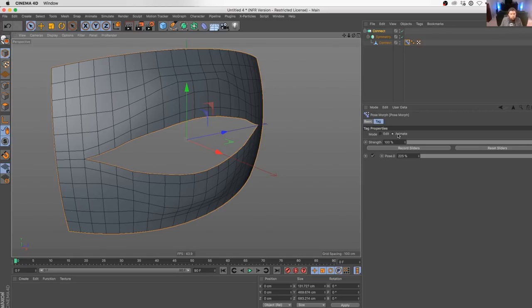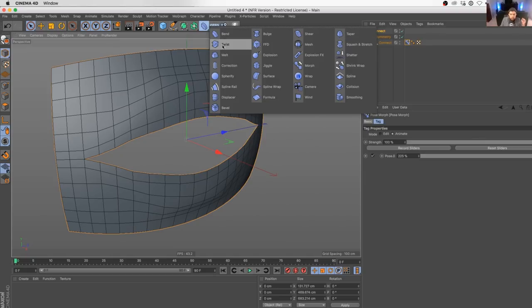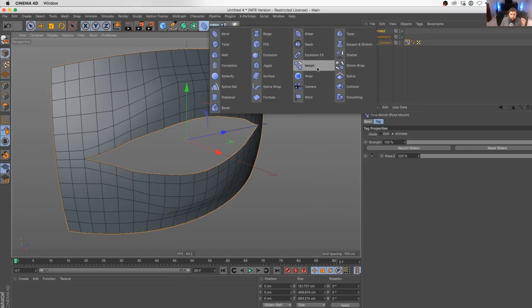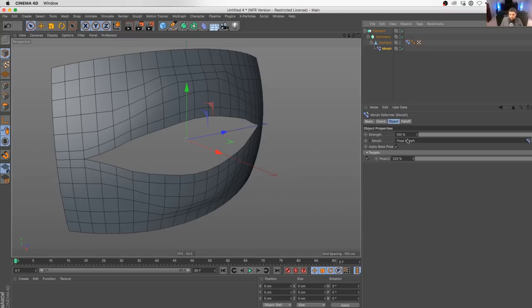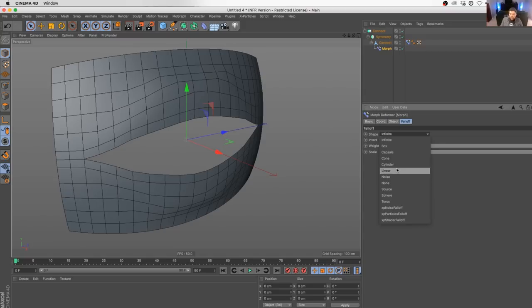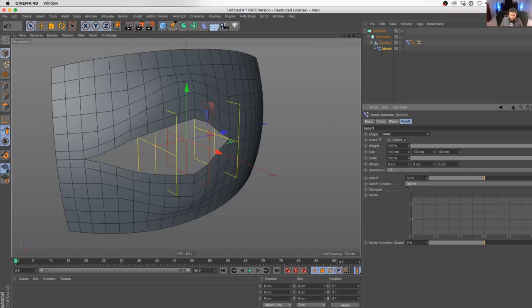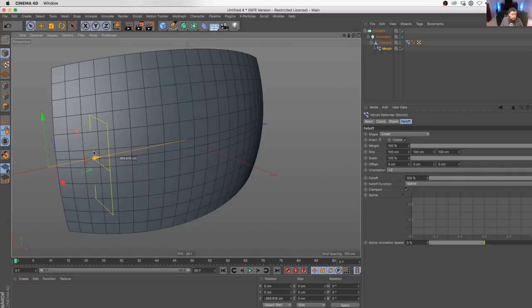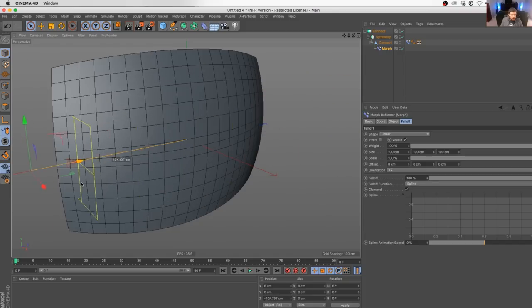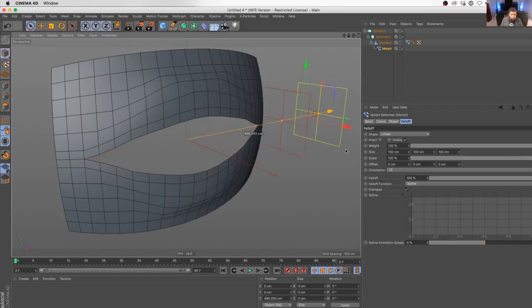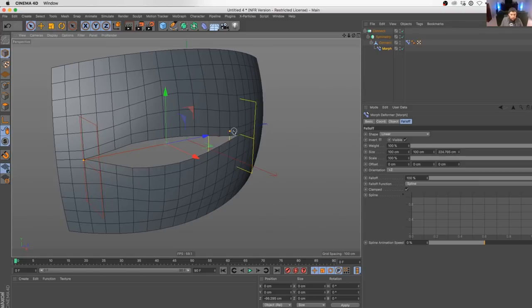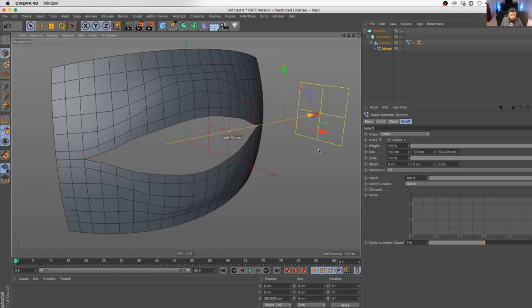But we want this to travel from one side to the other. So let's create a morph deformer. If I drop that inside of here, I think we can drop our morph into there. And there is our pose, and that is what's affecting. Now we can turn on a linear falloff with a full falloff. And now I can pull this across, and it's going to grow and slice it open. Isn't that cool? I love being able to combine the morph tag with this kind of thing.